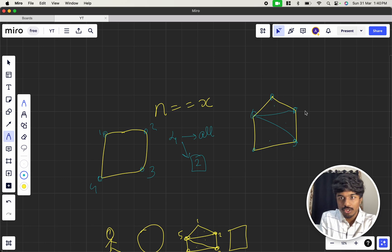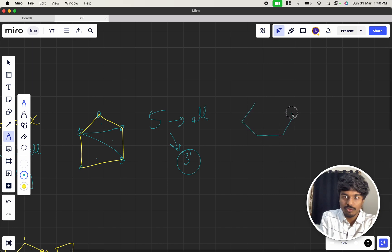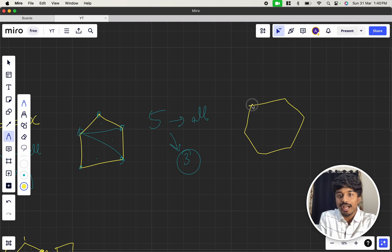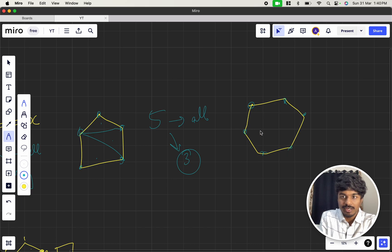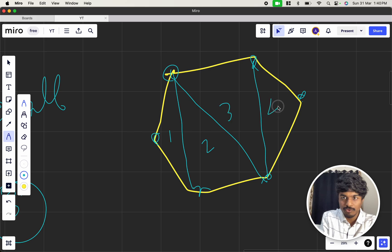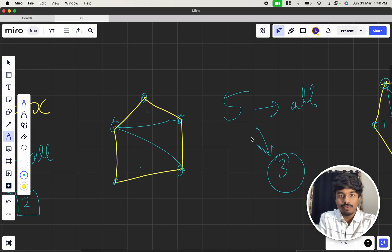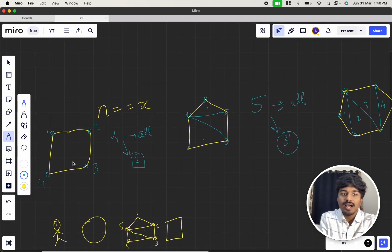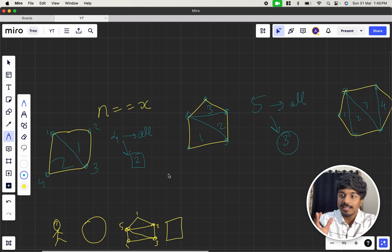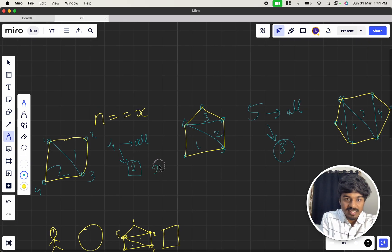For five vertices, the answer is 3. Let's try hexagon — 1, 2, 3, 4, 5, 6. Choosing all vertices and cutting optimally: cut this, cut this, now we have a square, cut that — we get 4 triangles. Observing the pattern: 4 vertices → 2 triangles, 5 vertices → 3 triangles, 6 vertices → 4 triangles. The relation is x minus 2. So if you select x vertices and triangulate, you get x−2 triangles.